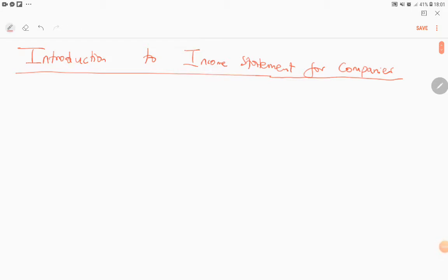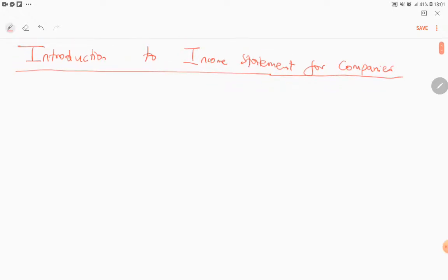Hello K12 students, welcome to another accounting video. Today we'll be doing an introduction to the income statement for companies. There's not much of a difference between an income statement for companies and an income statement which you did in Grade 10 and 11. It's just that for companies there are certain new accounts that we are now adding, for example dividends and tax.